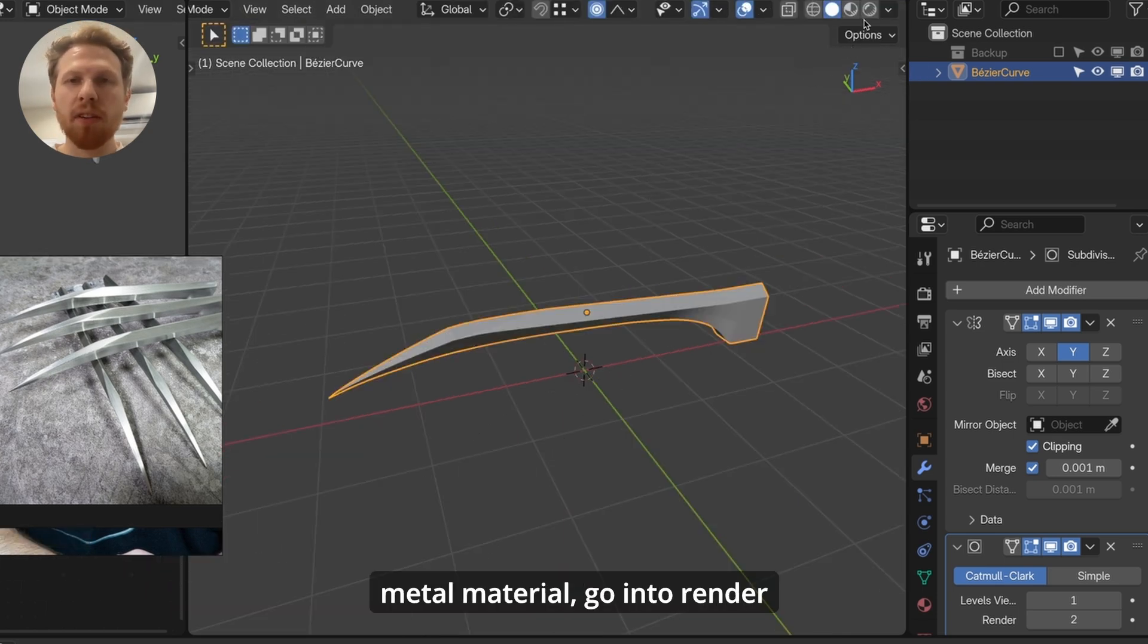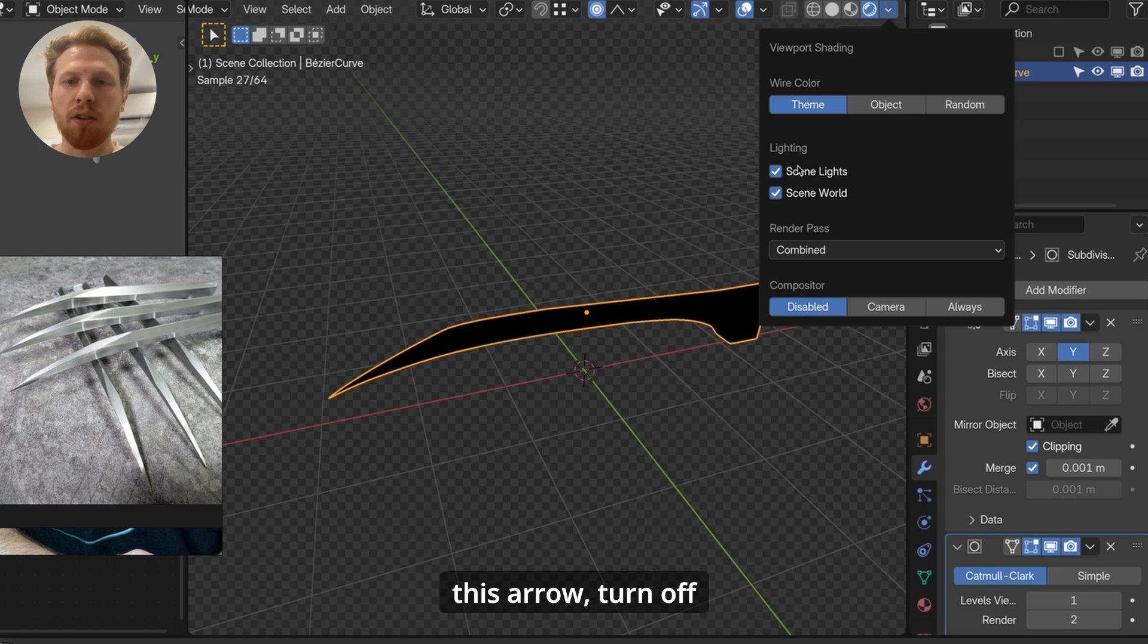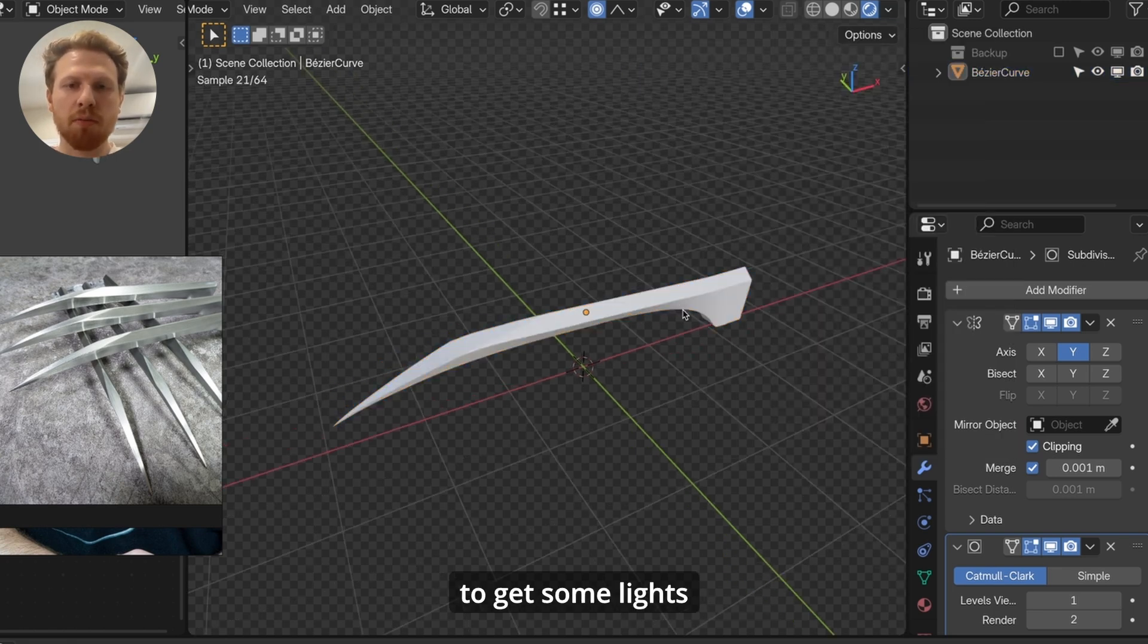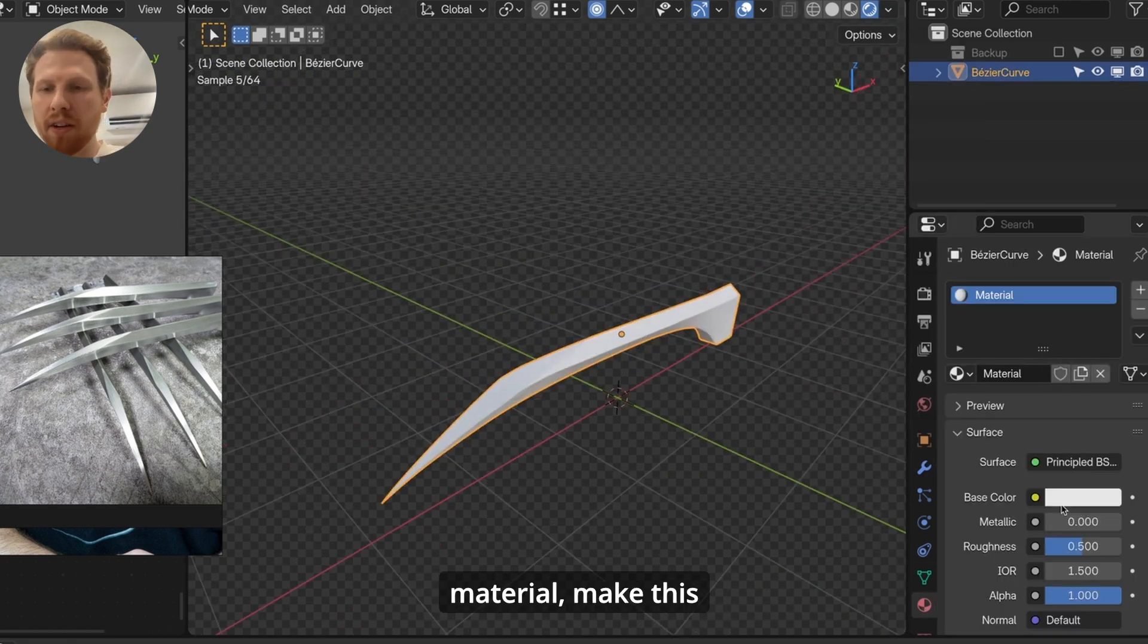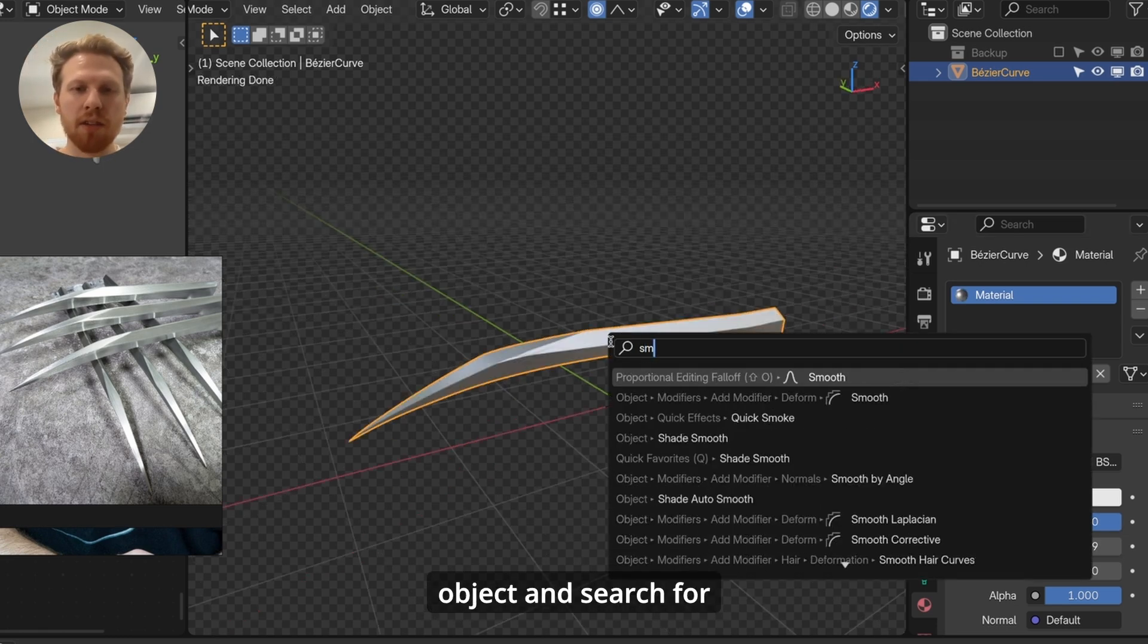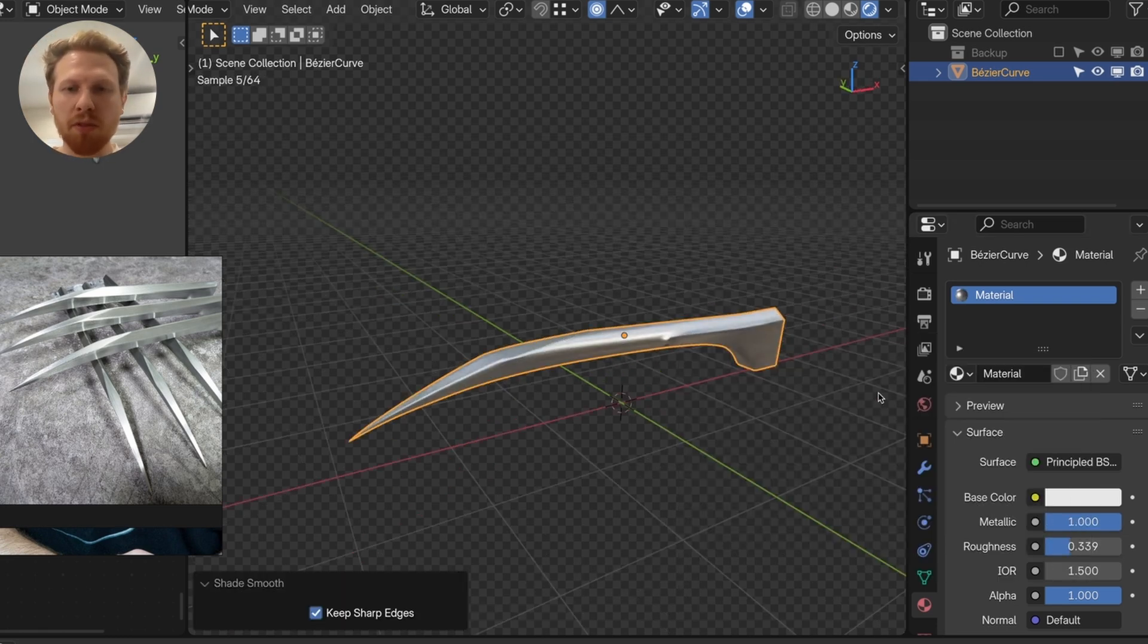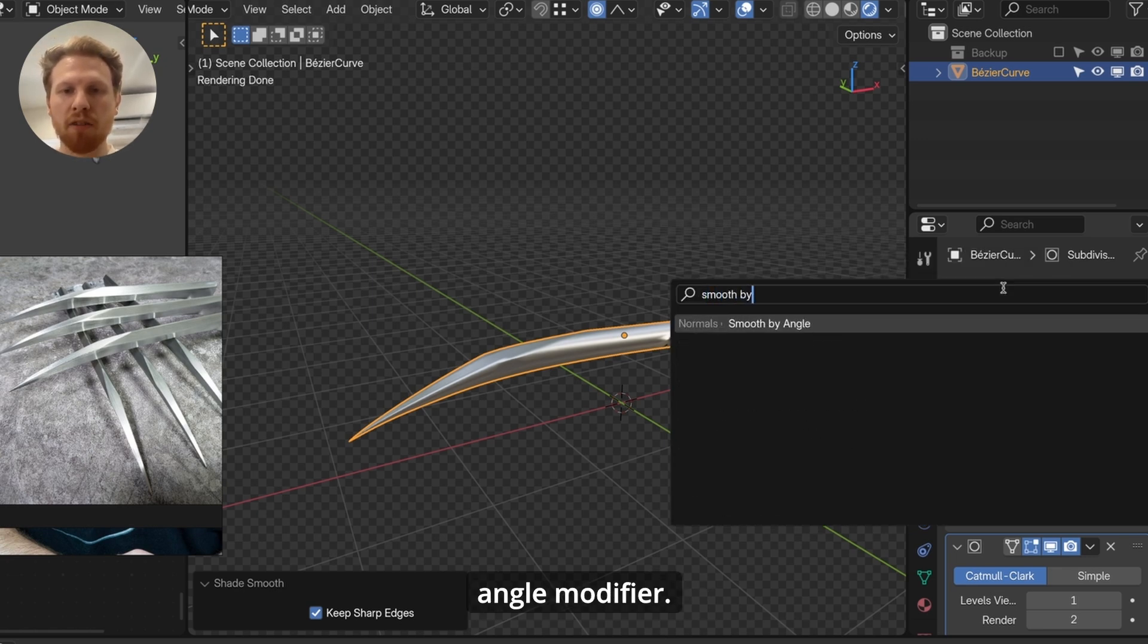Now let's make the metal material. Go into render preview mode. Click this arrow, turn off scene lights and scene world to get some lights to preview with. Go into material, add a material, make this metallic, turn the roughness down a little bit, and click the object and search for shade smooth to shade it smooth. And let's also add a smooth by angle modifier.